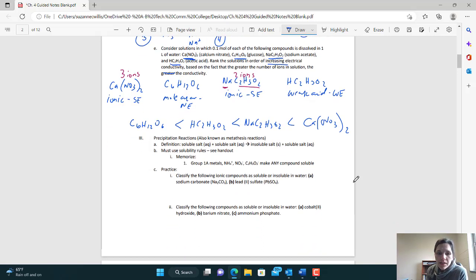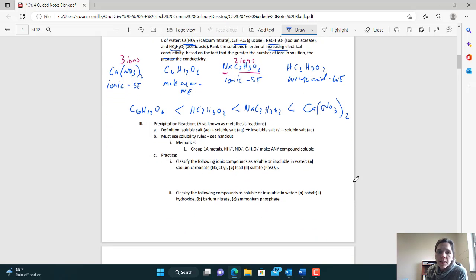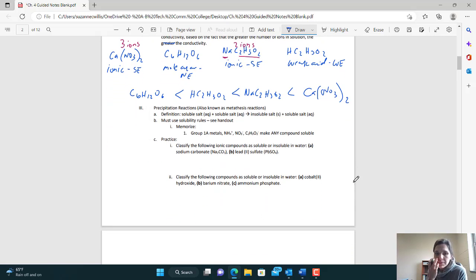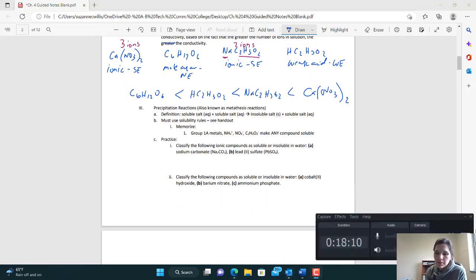Next, we are going to be looking at precipitation reactions. We'll see you next time.